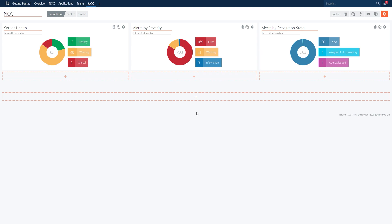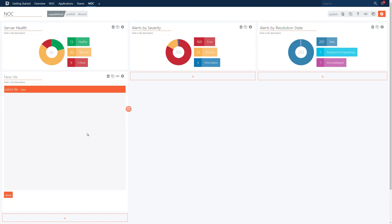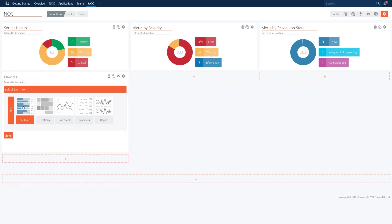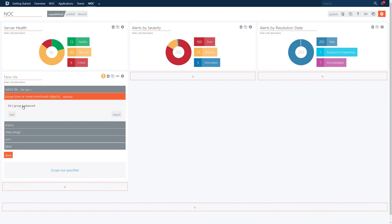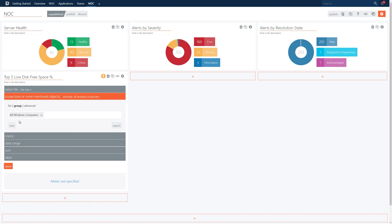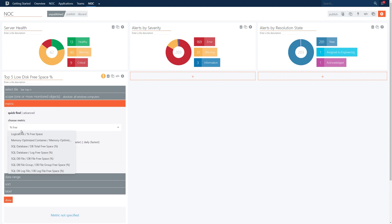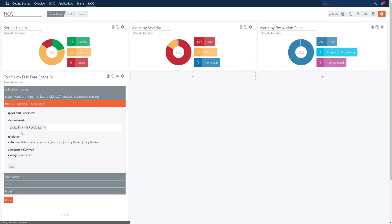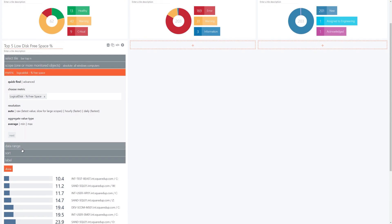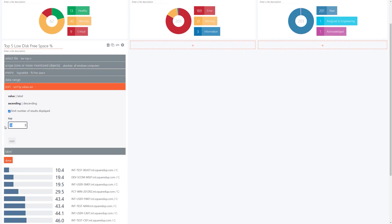Next let's add a new tile under the status donut. This time let's choose the performance bar tile. We'll title this one top 5 low disk free space percent. We'll scope this to use the all windows computer group. In the metric let's select the percent free space metric. And in the sort section we'll set the tile to show the top 5.